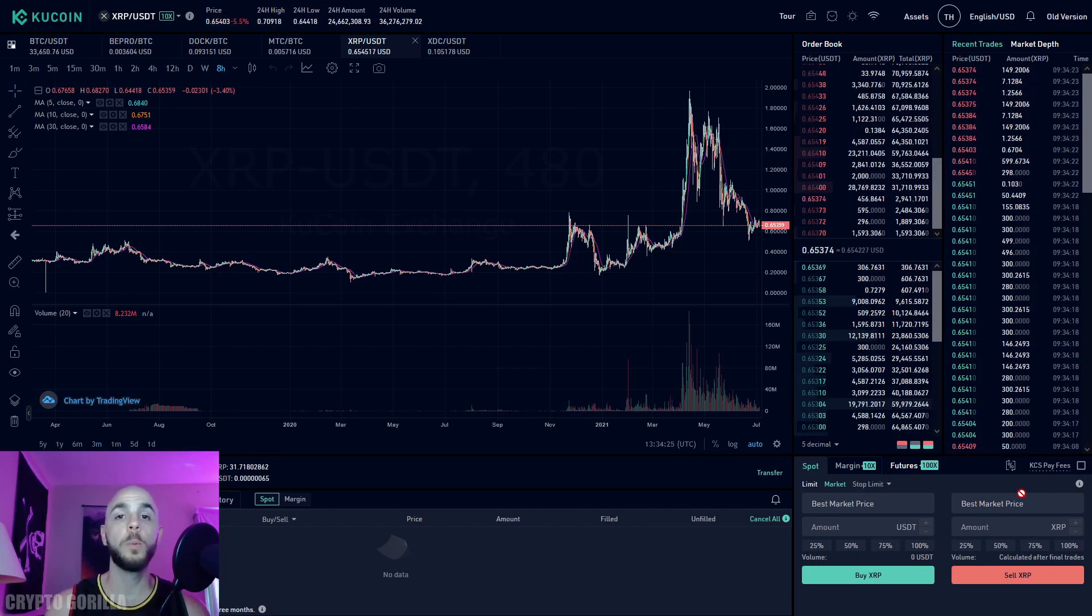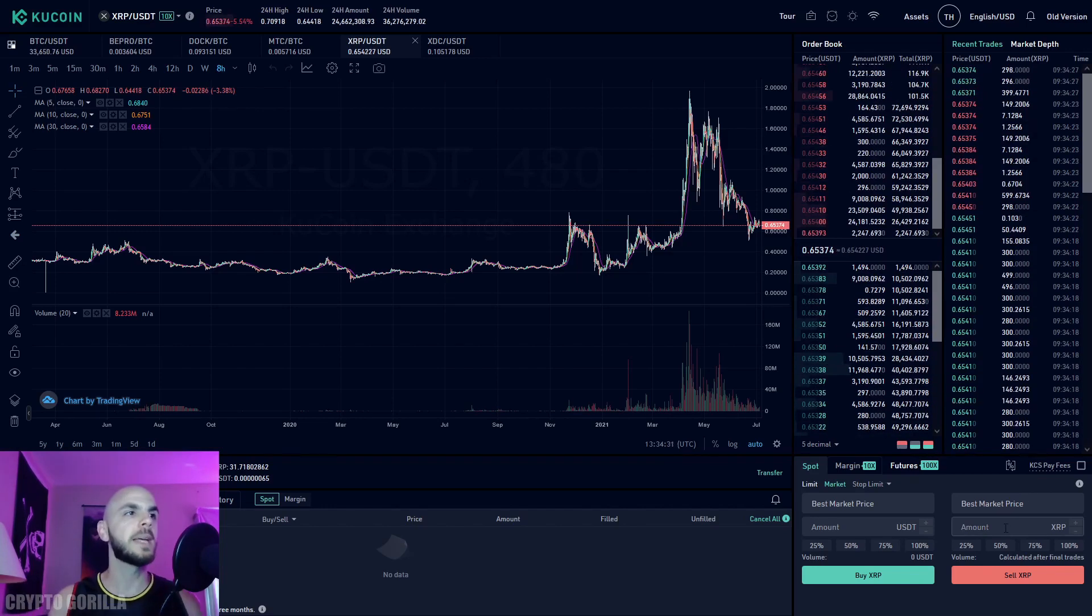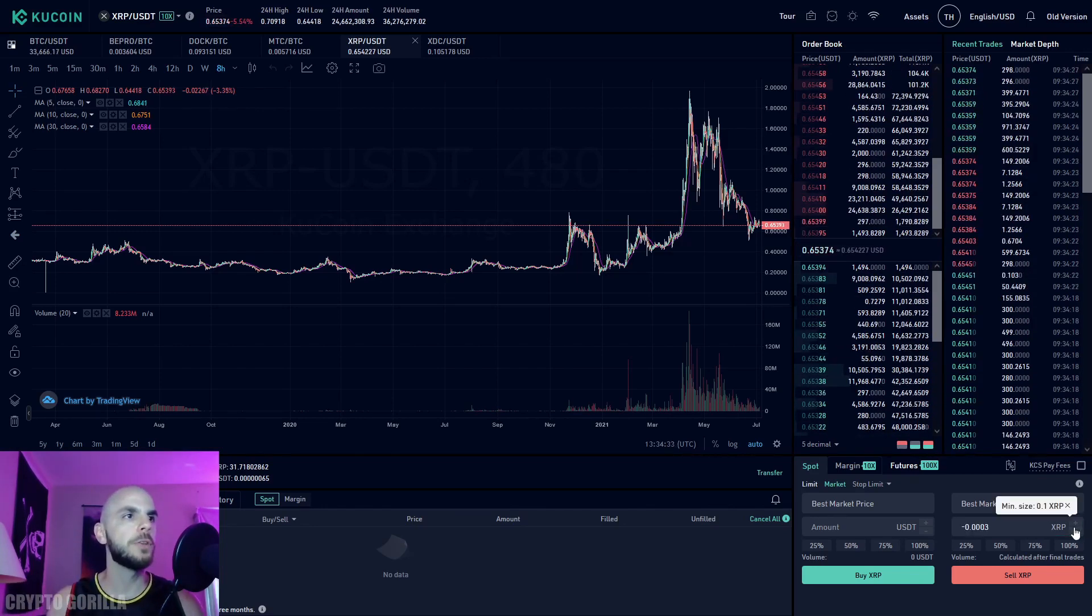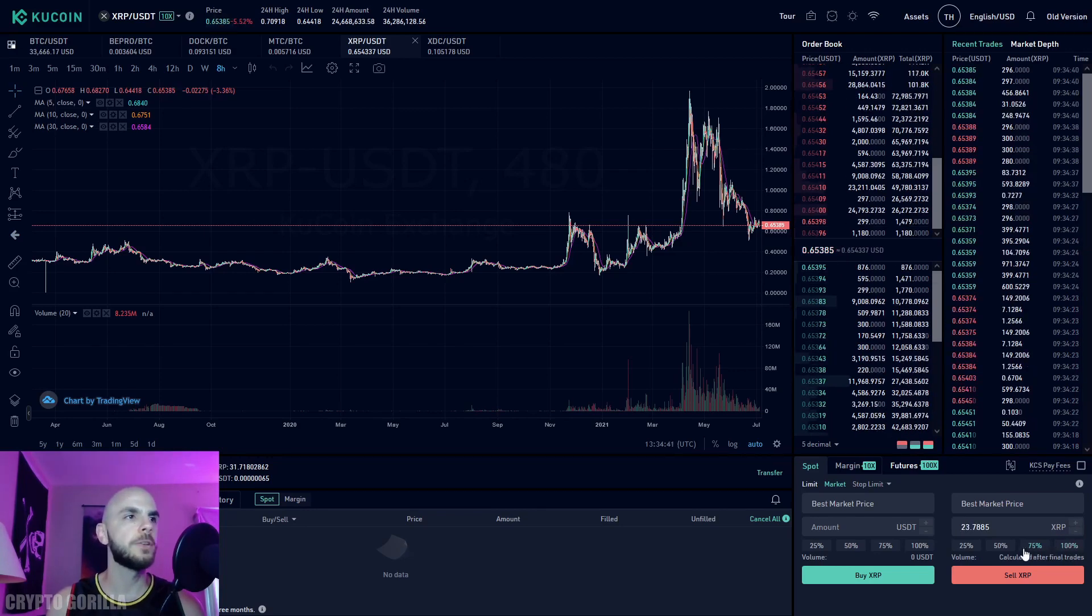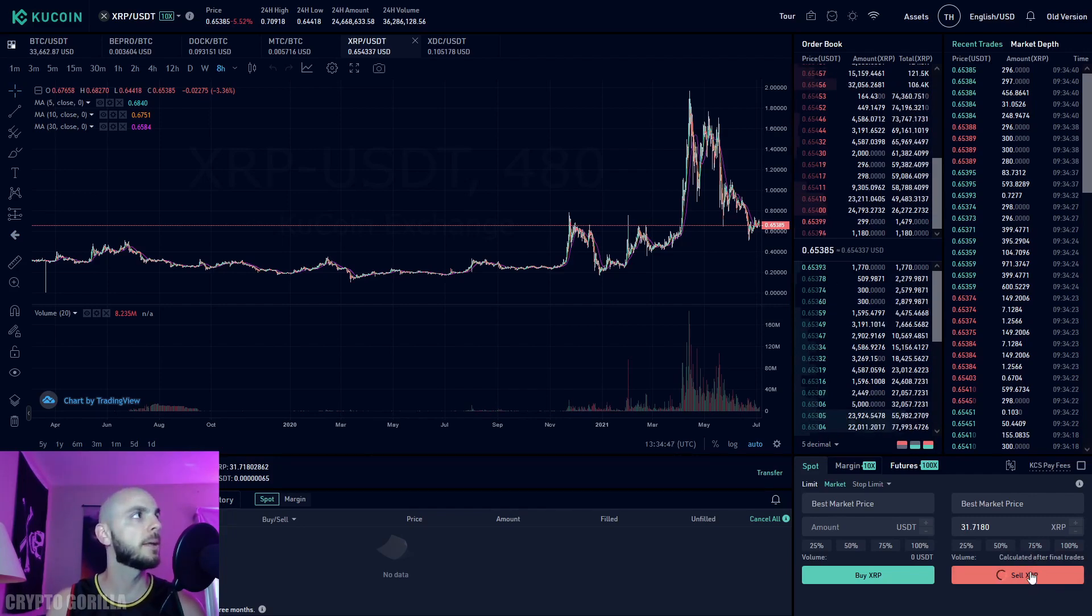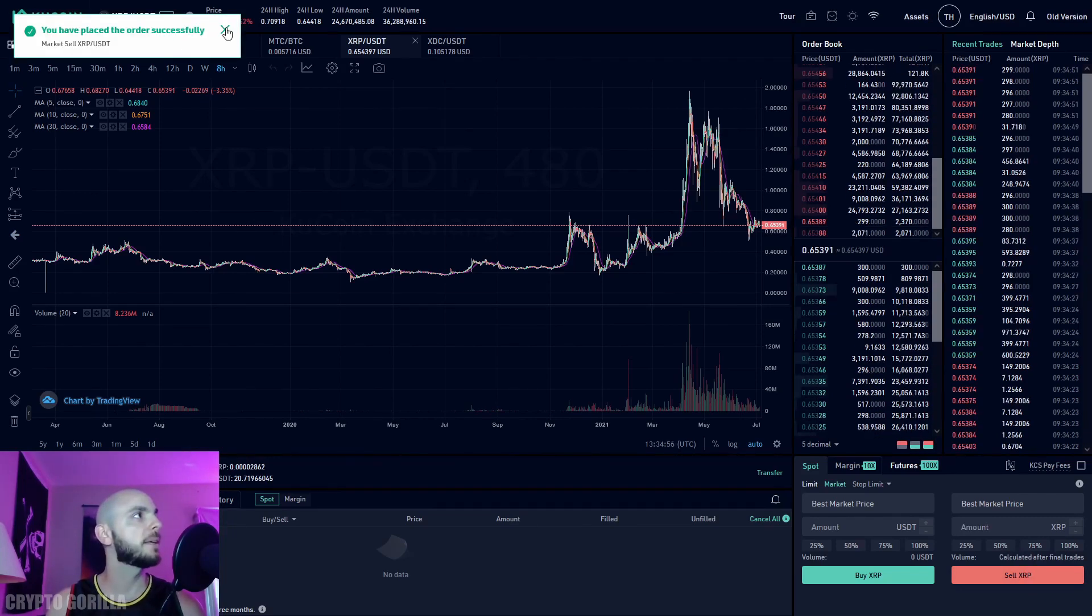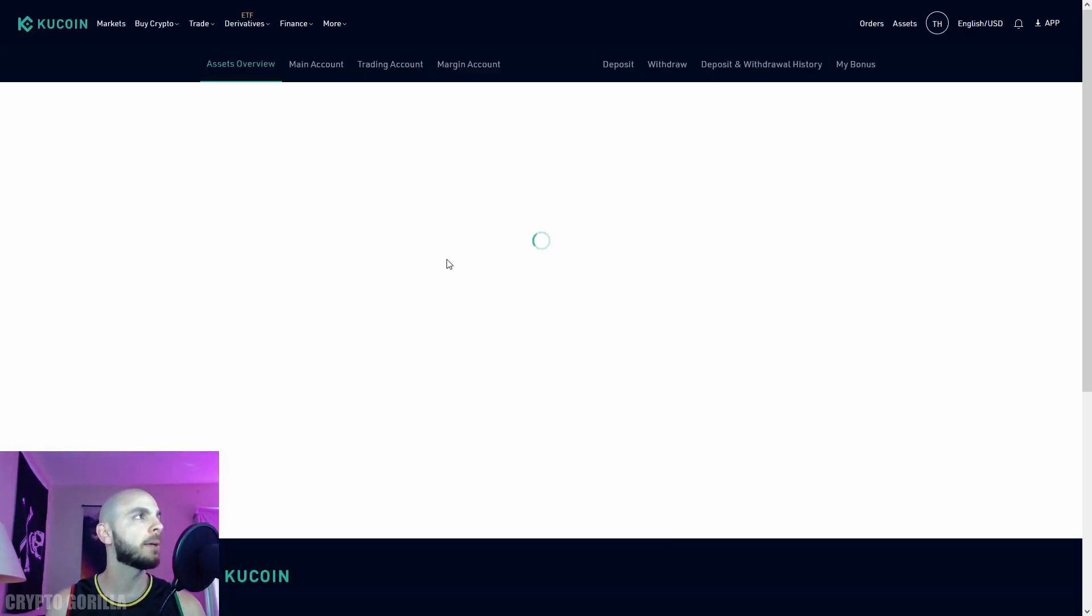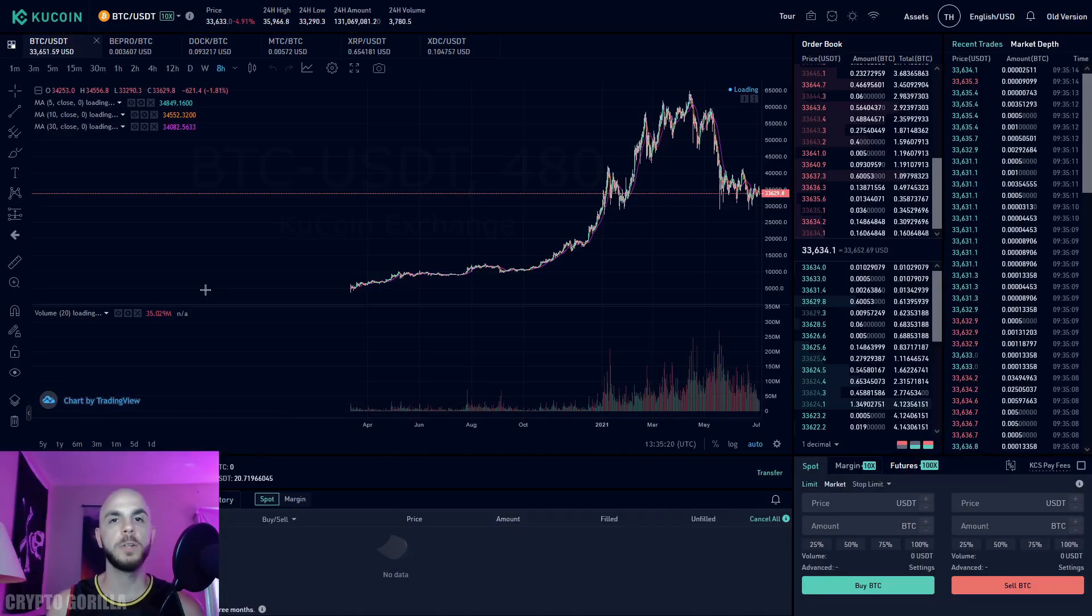You can manually put an amount or use the arrows, but I'll just click 100% to sell all my XRP. You get a notification saying the transaction was successful. Let's go back to assets to double-check—click trading, and now I have 20.7 USDT.